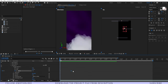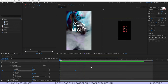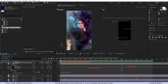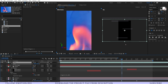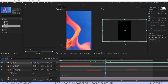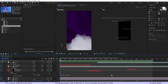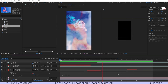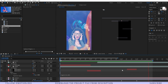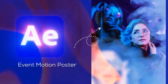RAM preview the text animation — looking good. Drag the animation start to around one second. Now add the fire texture, increase its size, place it where you want, go to the blending mode and set it to Screen. RAM preview one more time — looking very cool. That's how you can make an event motion poster in just a couple of minutes.